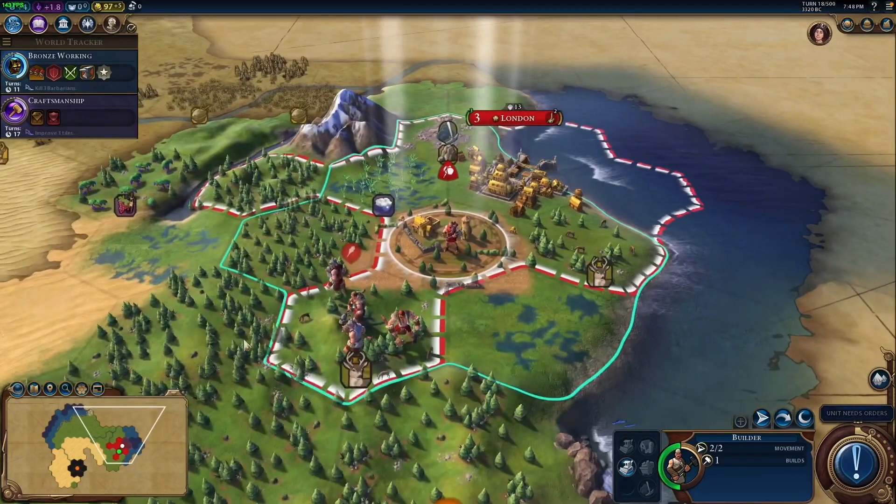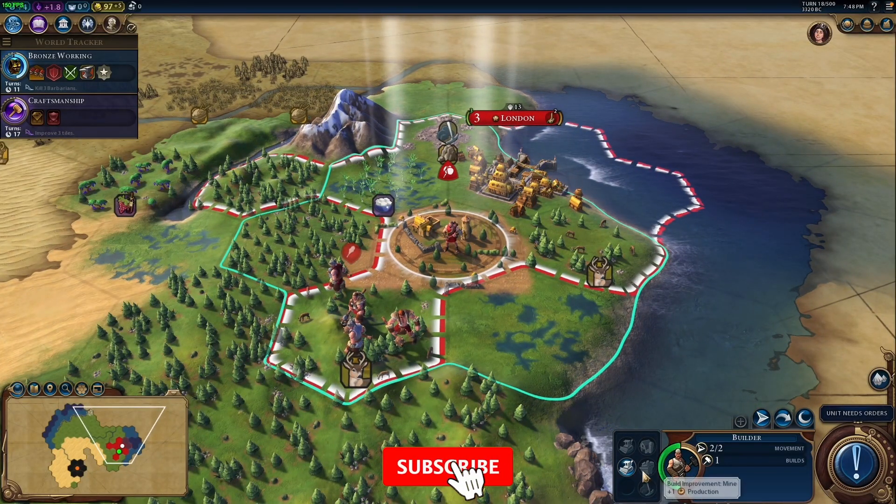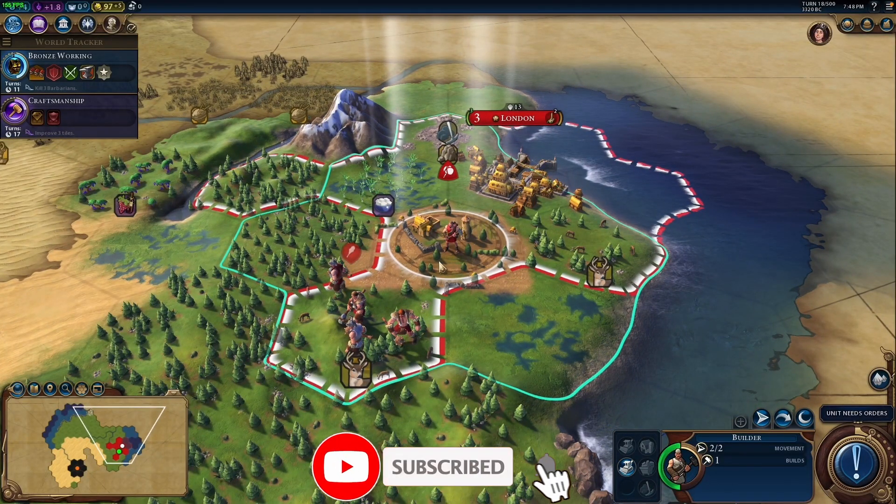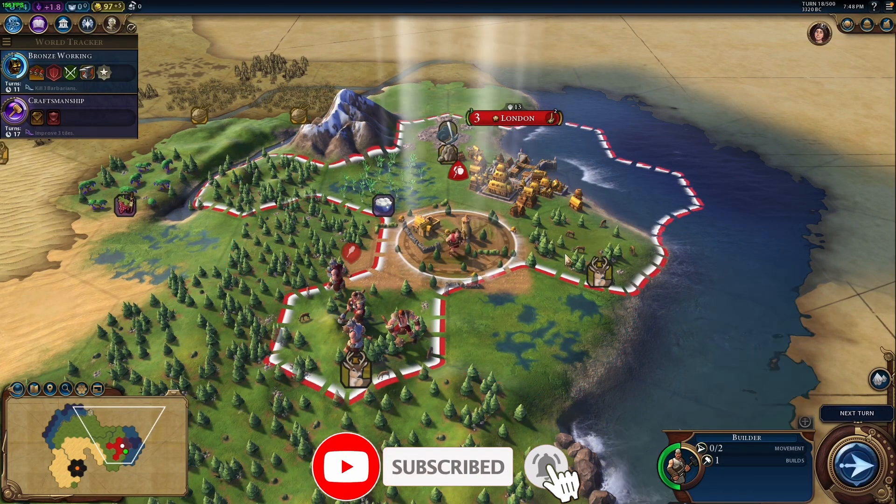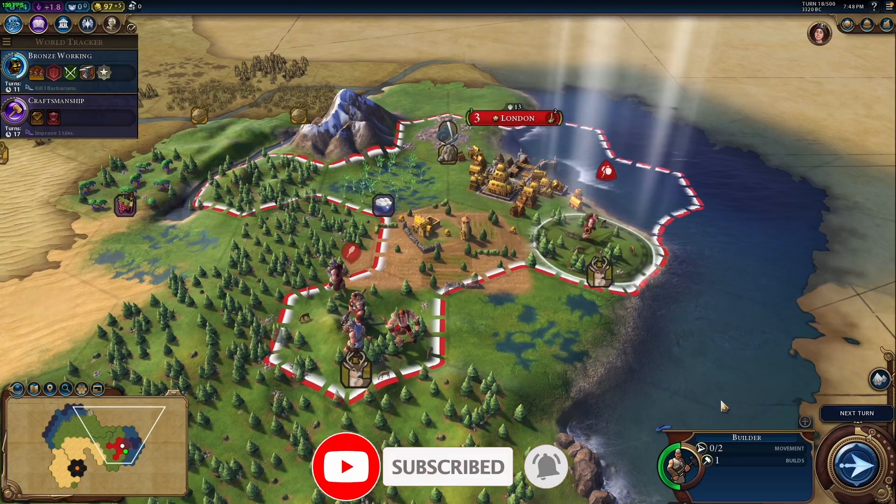If you haven't subscribed already then please consider subscribing and you'll be able to keep up to date with the latest Mac gaming tutorials.